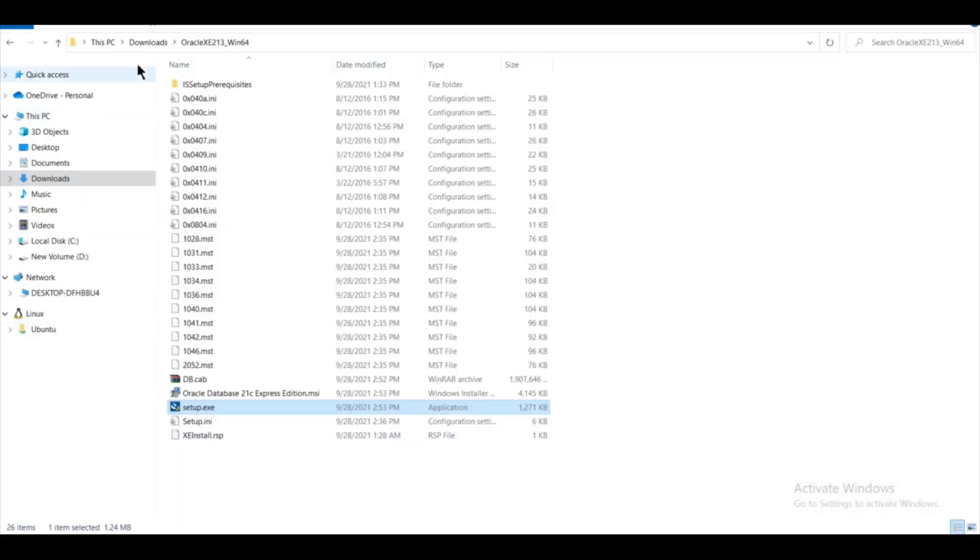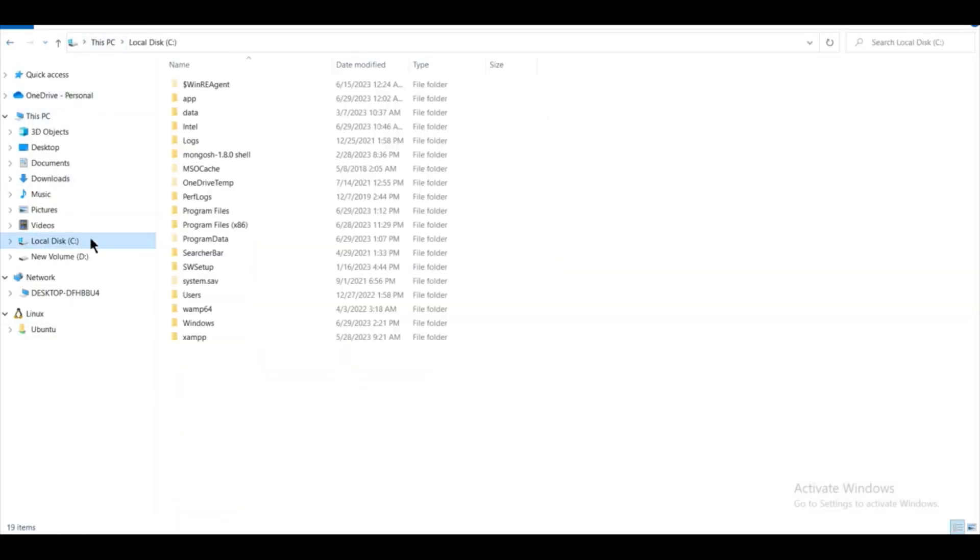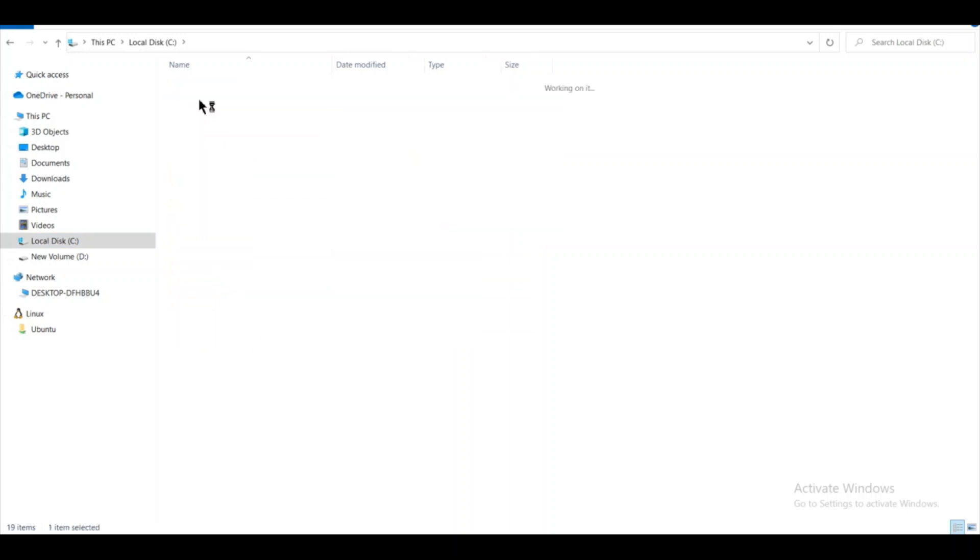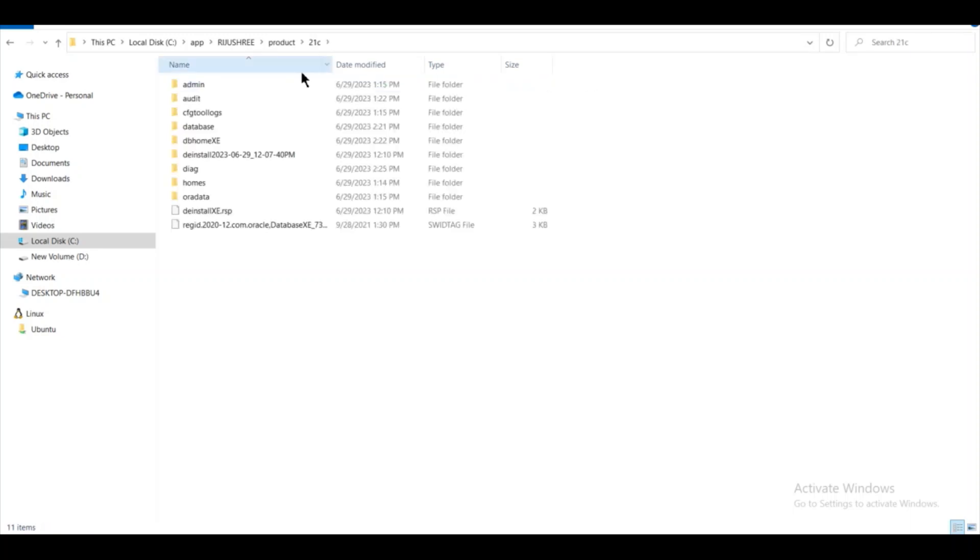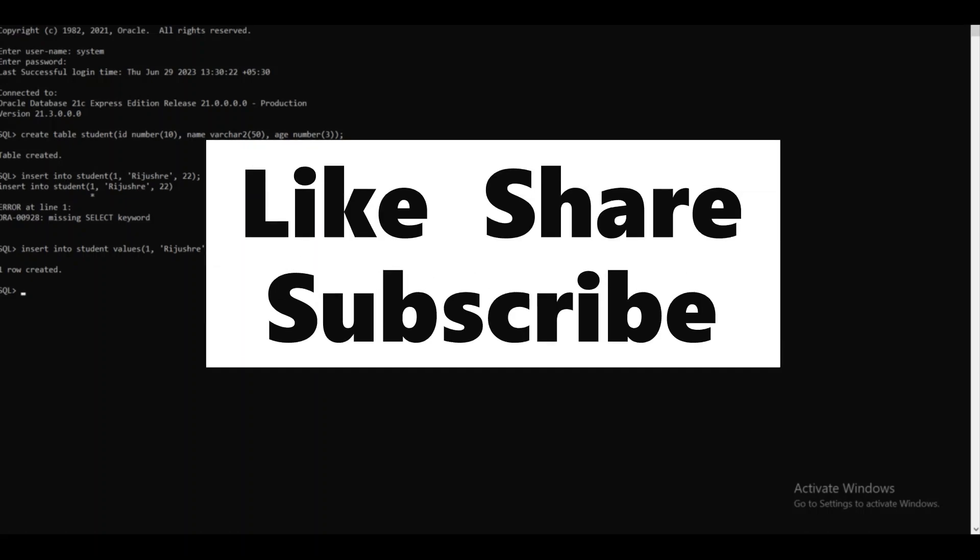You can also check it by going on the C drive, and then you will find a folder as app. Inside this folder, this 21c folder is installed and all the packages are installed inside this. This is how you install Oracle database on your Windows system. Thanks for watching my video. Have a nice day.